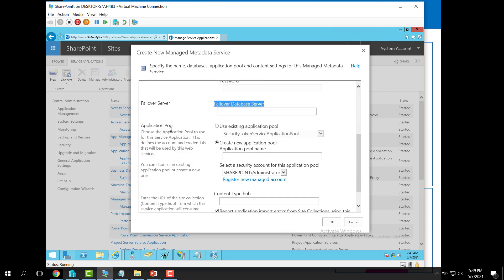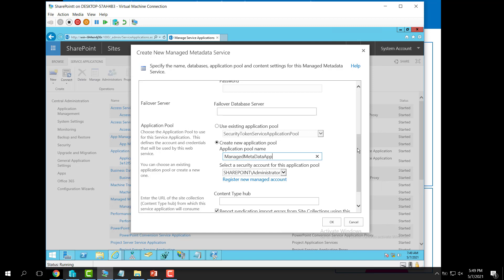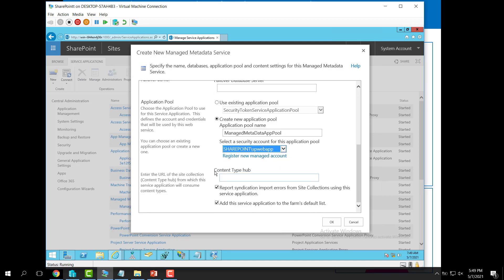You also need to specify the failover database server name. Then specify the application pool — either a unique one for this service application or an existing shared one. Provide the application pool name, such as 'Managed Metadata App Pool', and specify the service account responsible for it. Finally, specify the content type hub, where you can create content types. Then click OK.